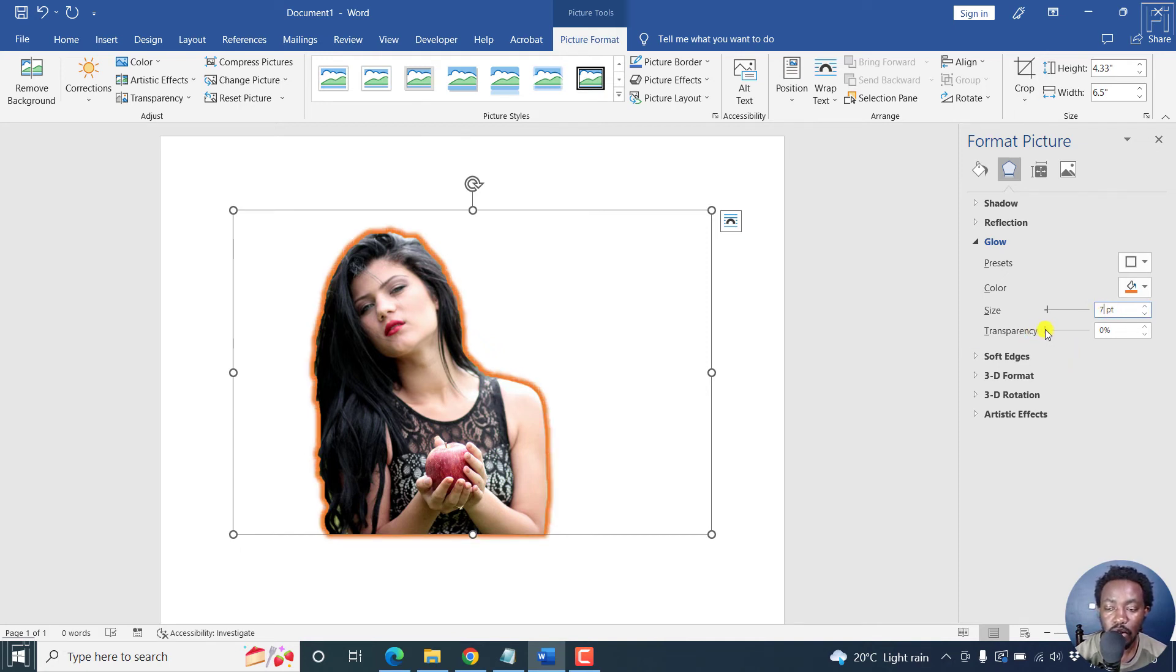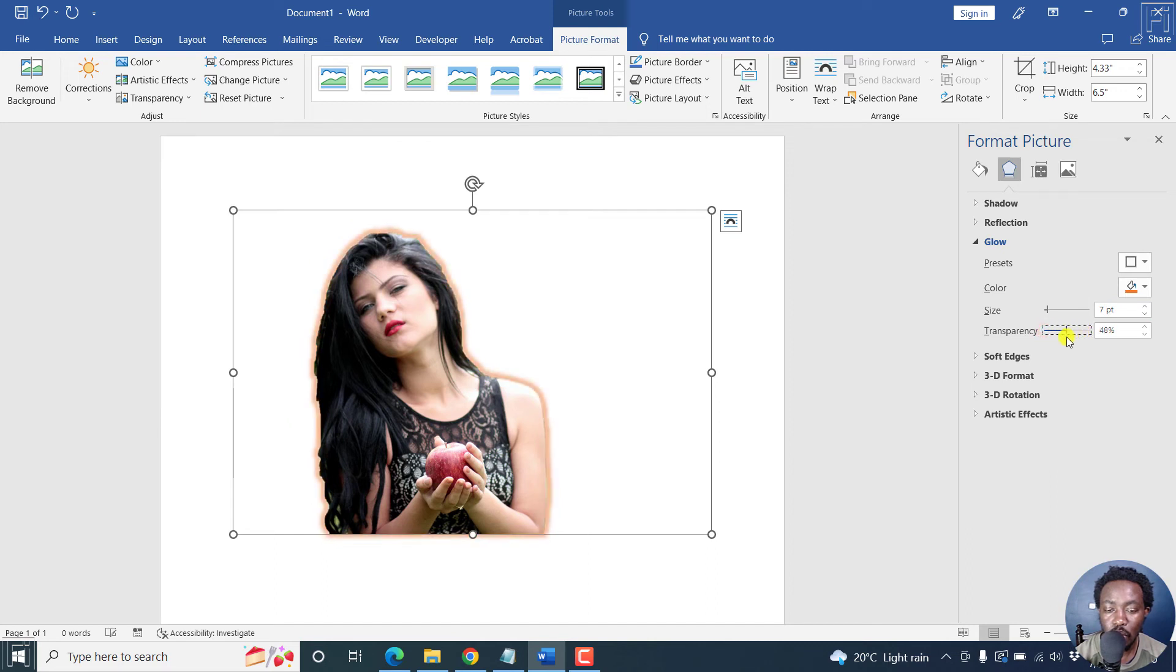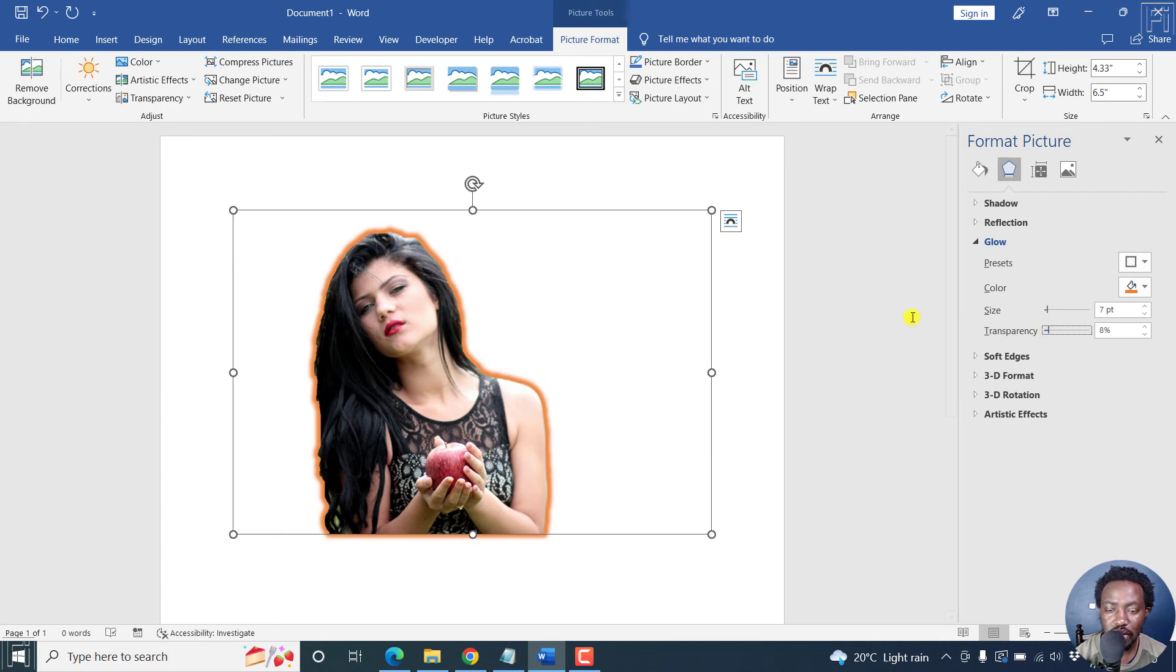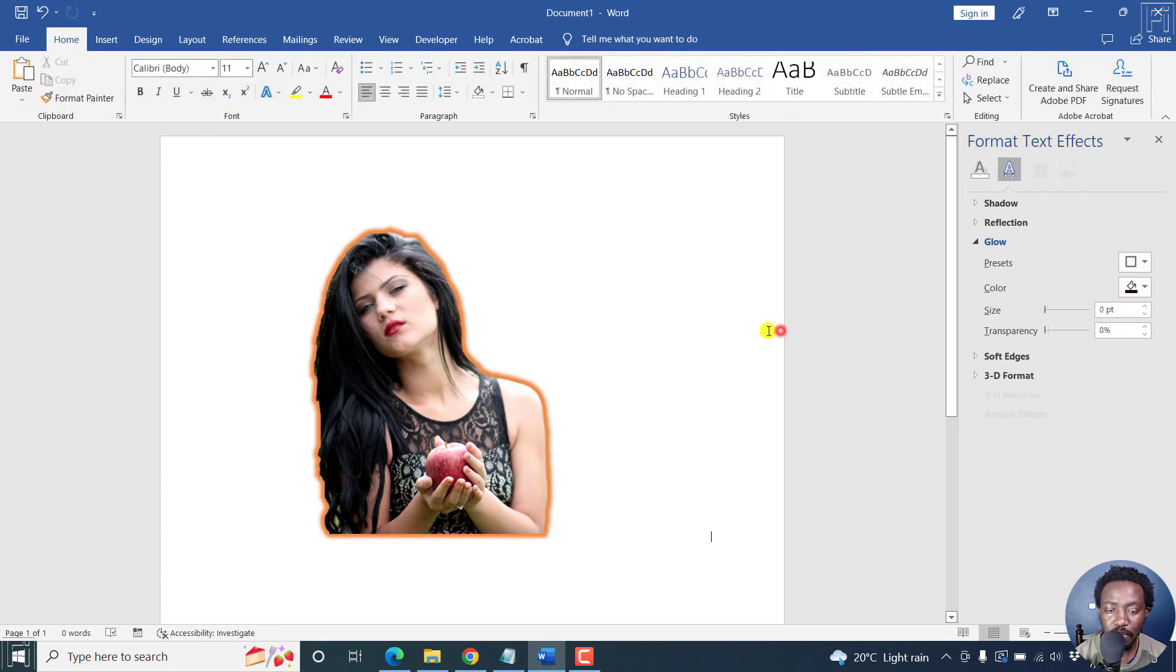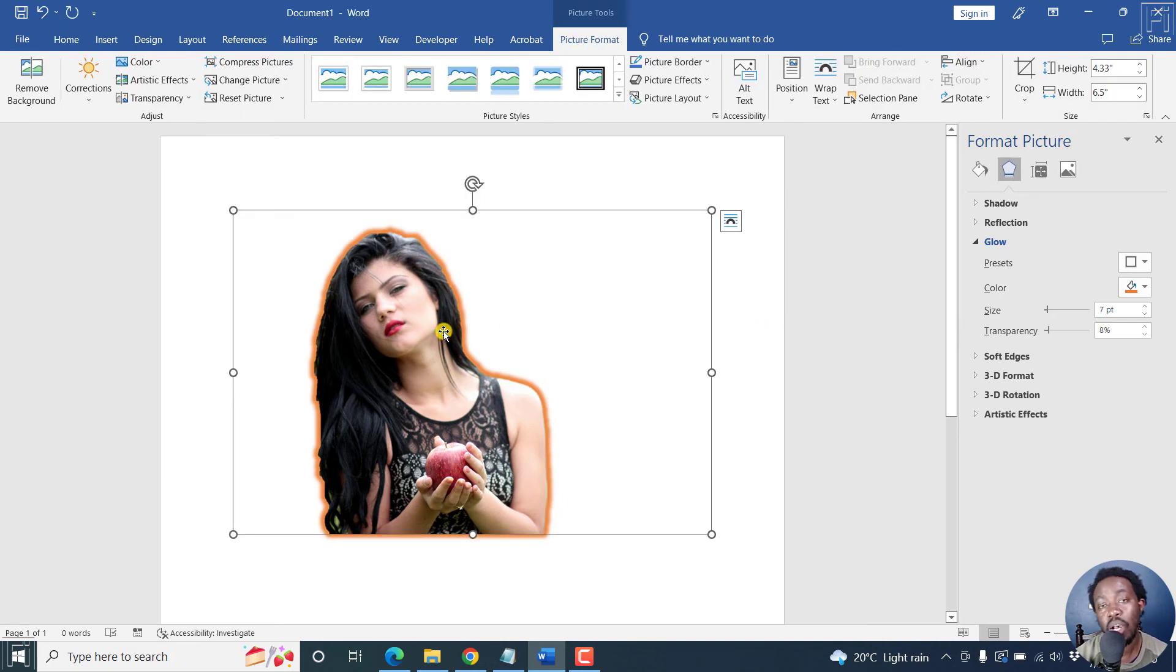And then as for the transparency, you can adjust it to fit what you think will work best. Let's go with maybe something like eight. That looks good. So our photo has a border or an outline.